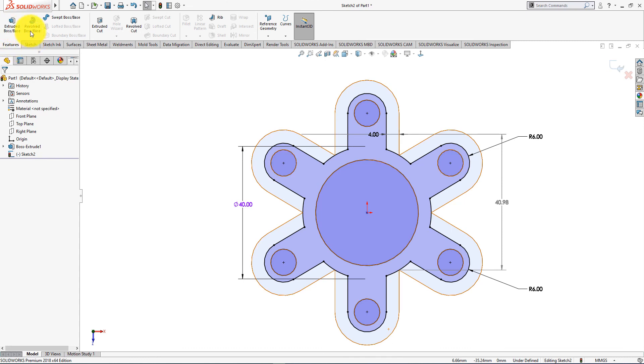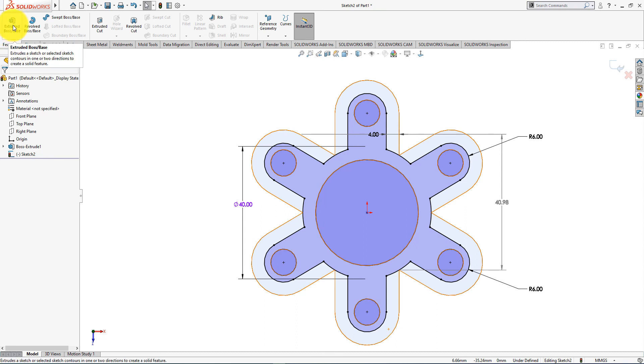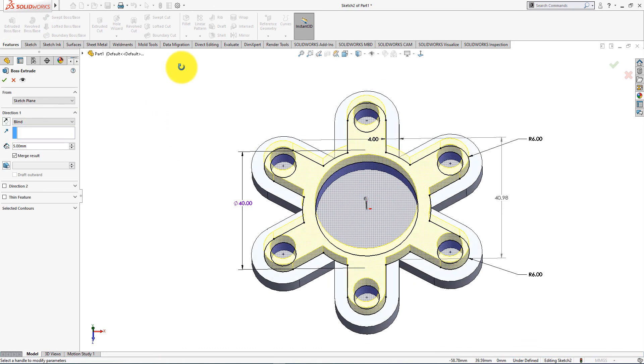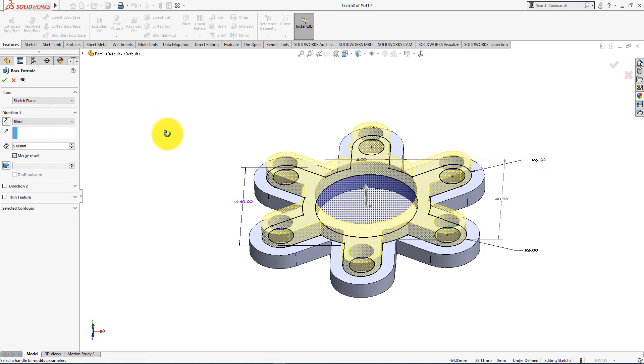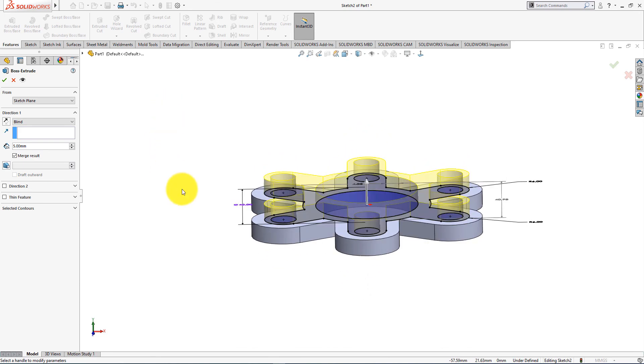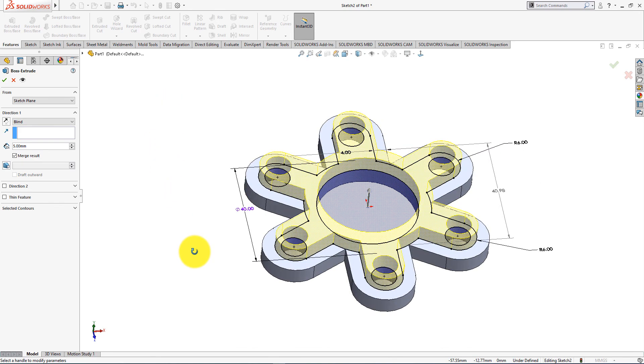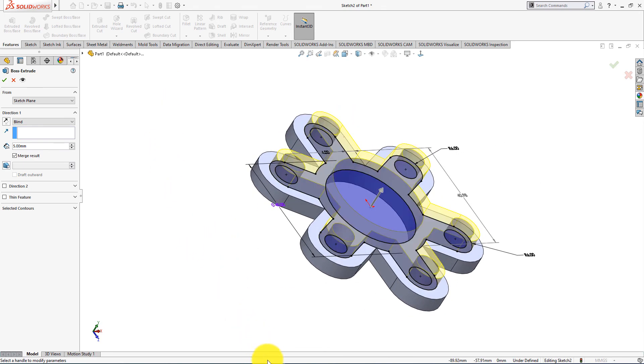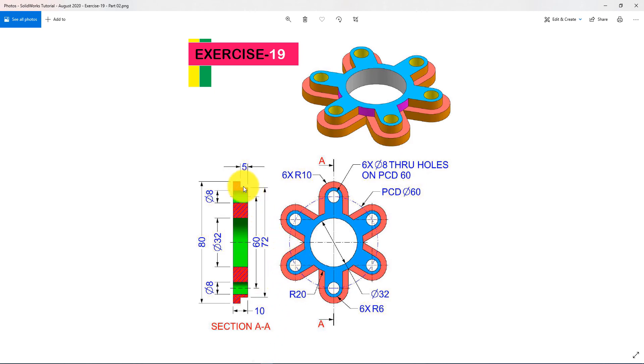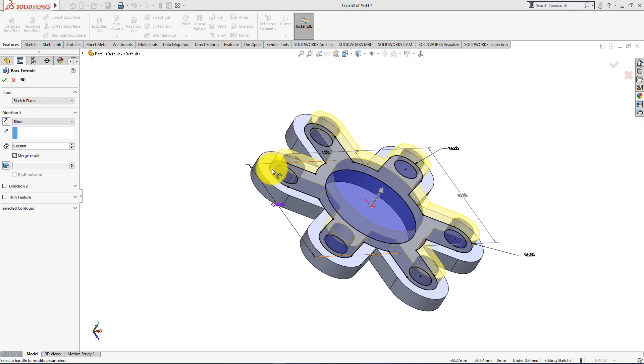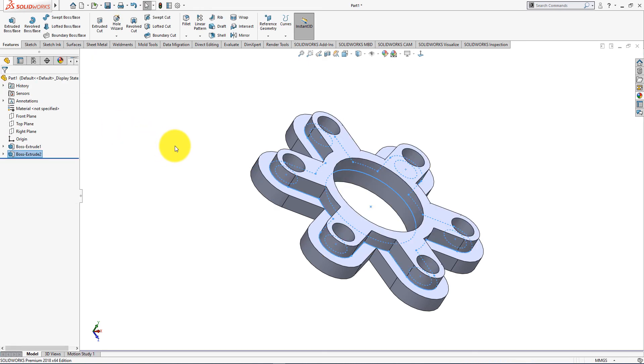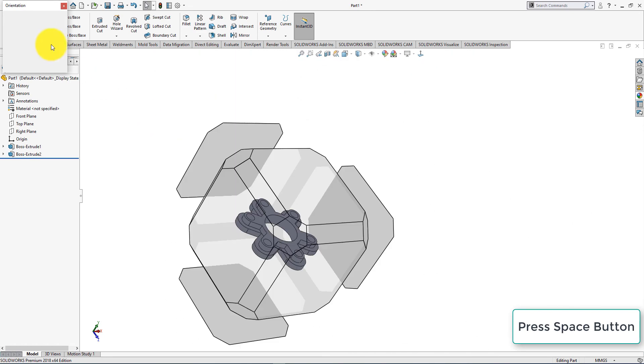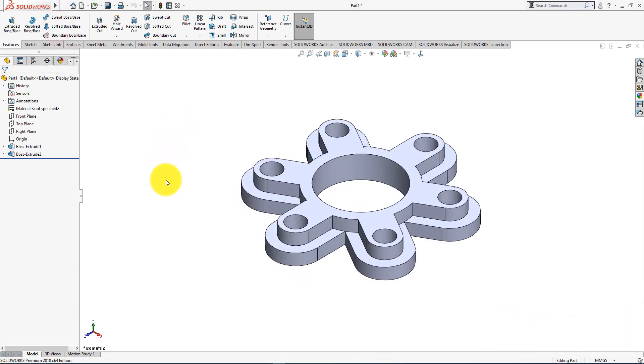Now go to the Features menu and choose Extrude command. Depth 5mm. Press OK. Press Space button of your keyboard and select isometric view.